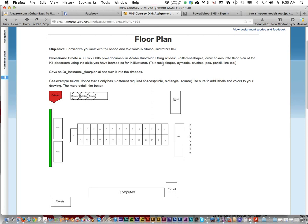You can use the text tool, shapes, symbols, brushes, pen, pencil, line tool. And you're going to save it in your four, six weeks folder.